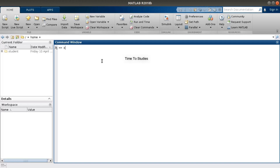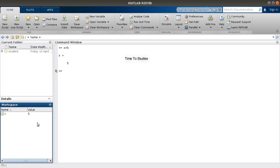Coming to the Command Window — we write our commands in the Command Window. Let's write a simple command: X equal to 5, and press Enter. I just assigned the value 5 to the variable X. Like this we can write our commands in the Command Window.